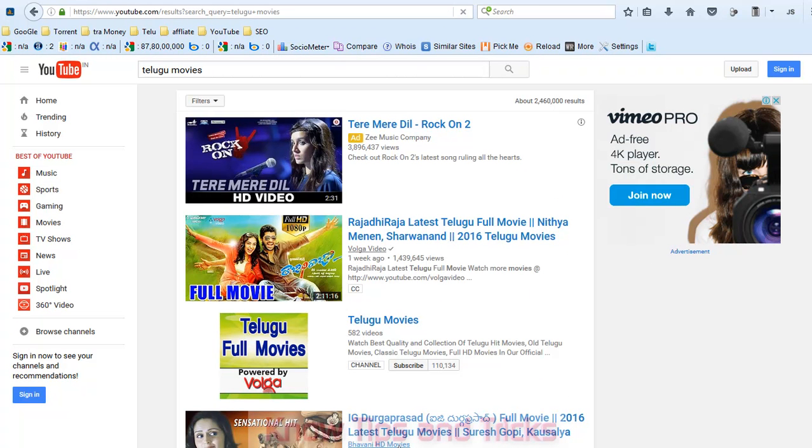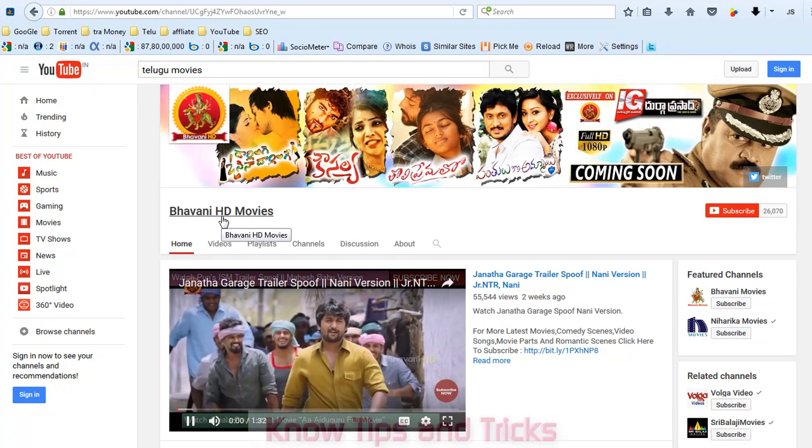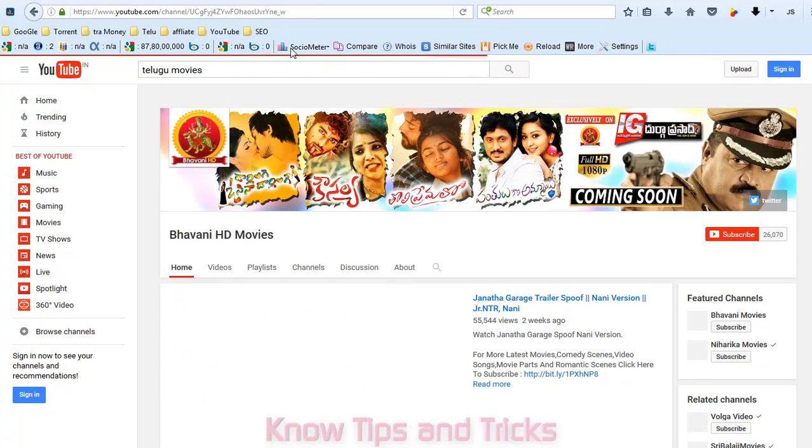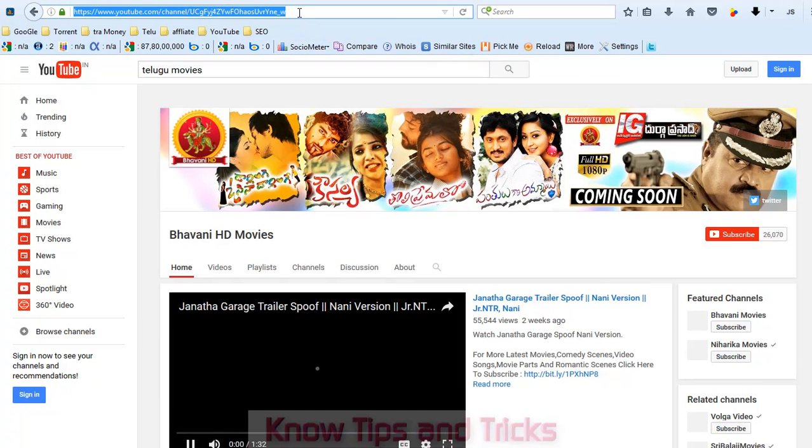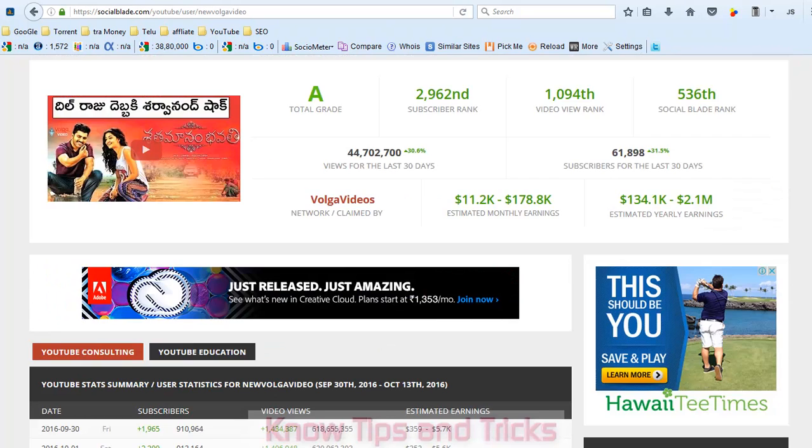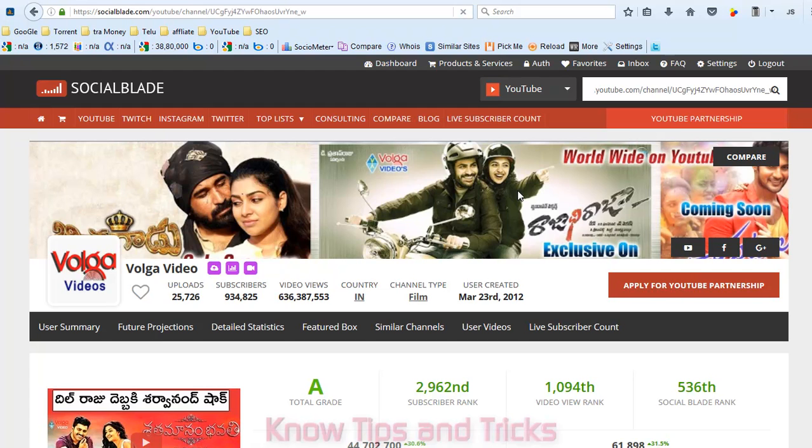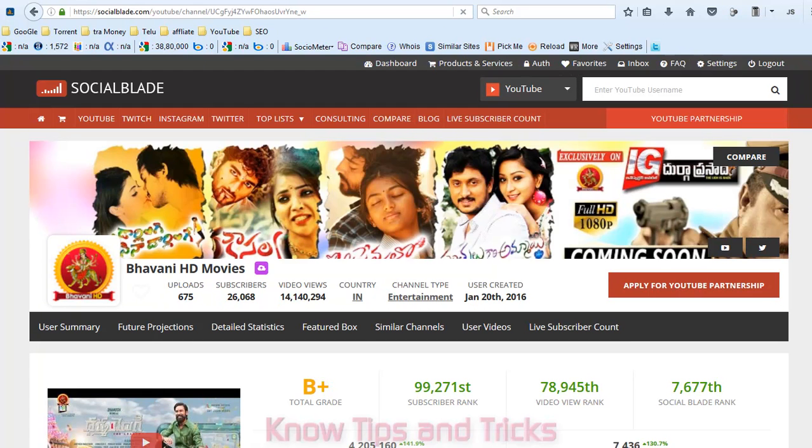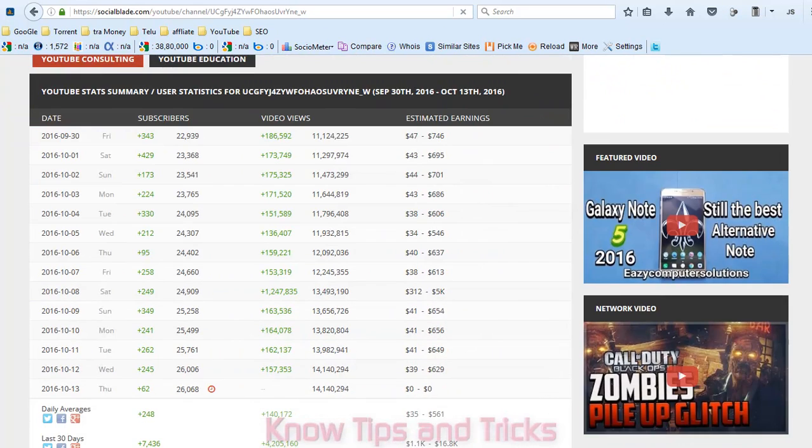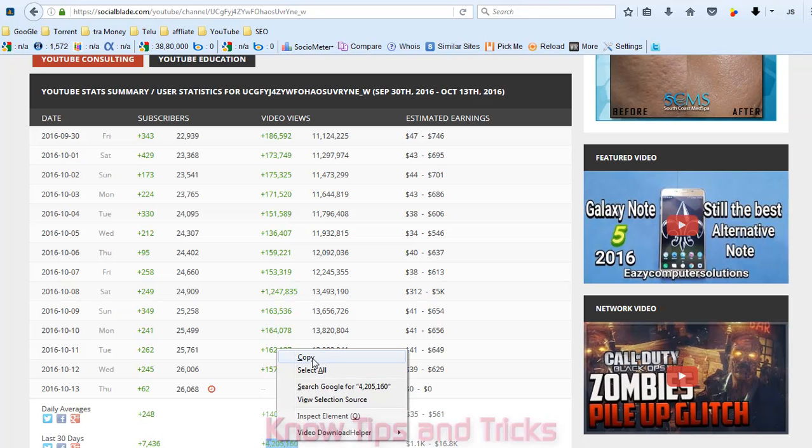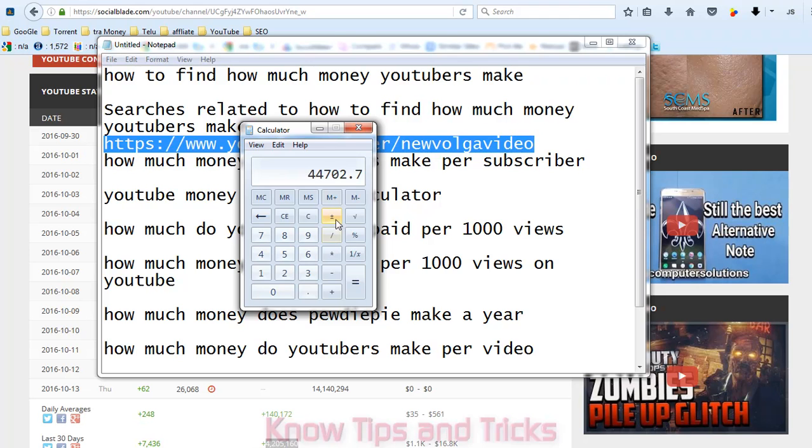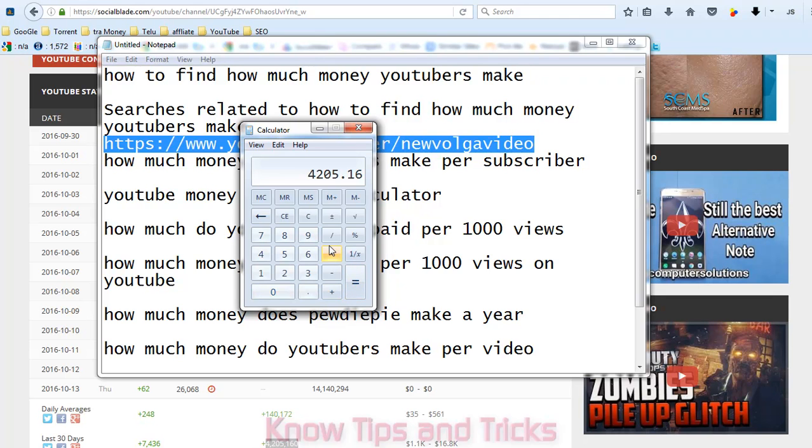Now I am finding the Bhavani HD movies. Click on the text Bhavani HD movies and copy the URL and paste the URL here. Bhavani HD movies got a total of 4,200,000 views. So he is getting per month 4,205 dollars.